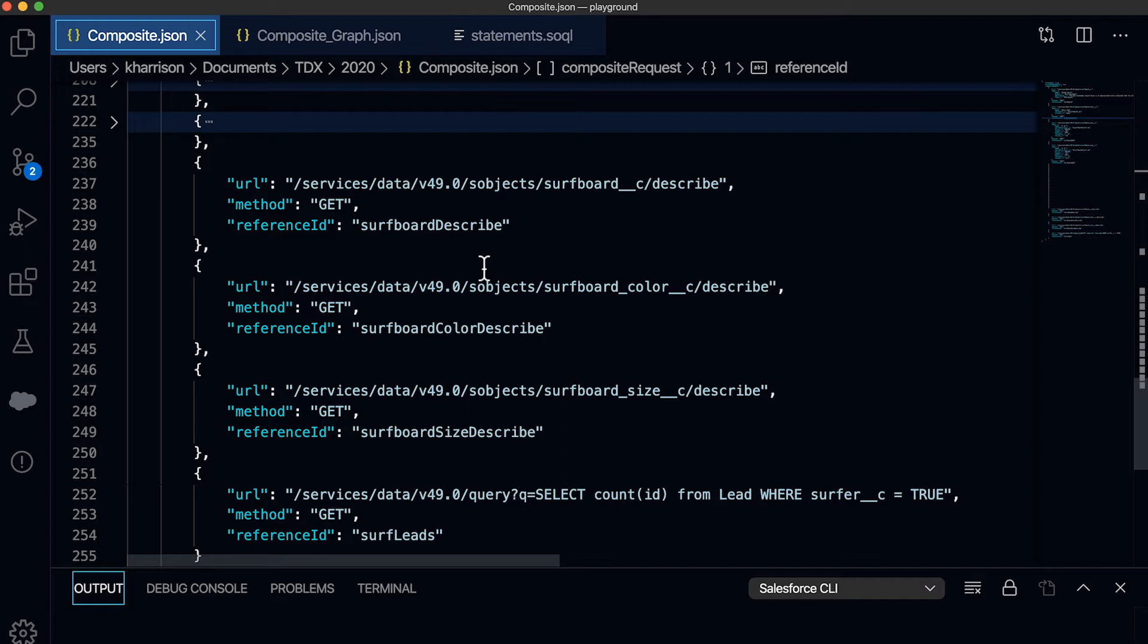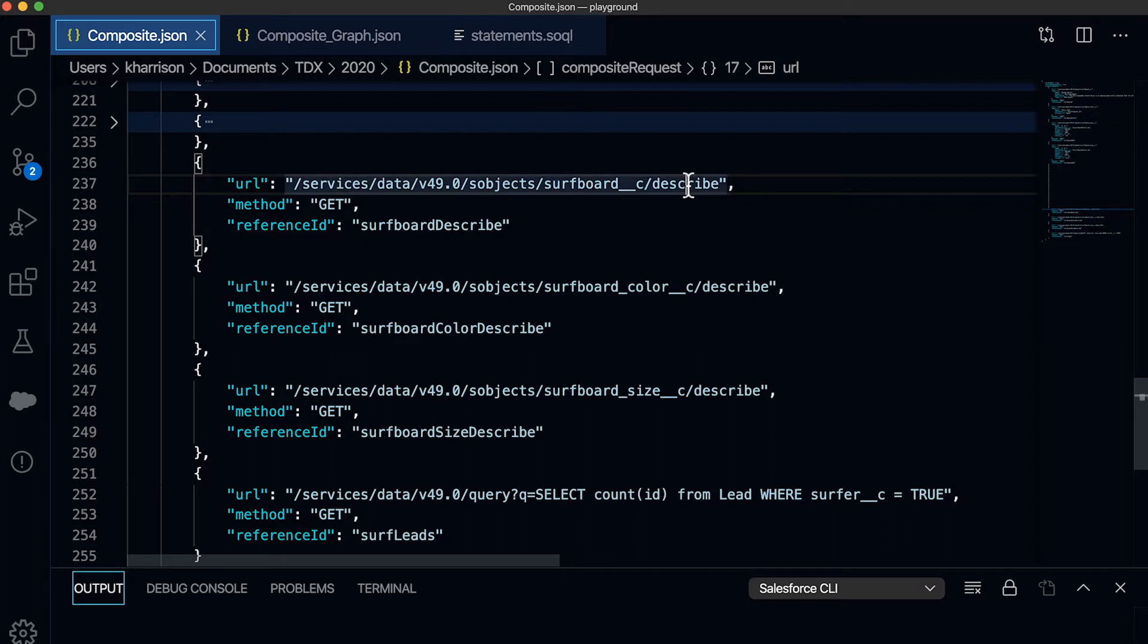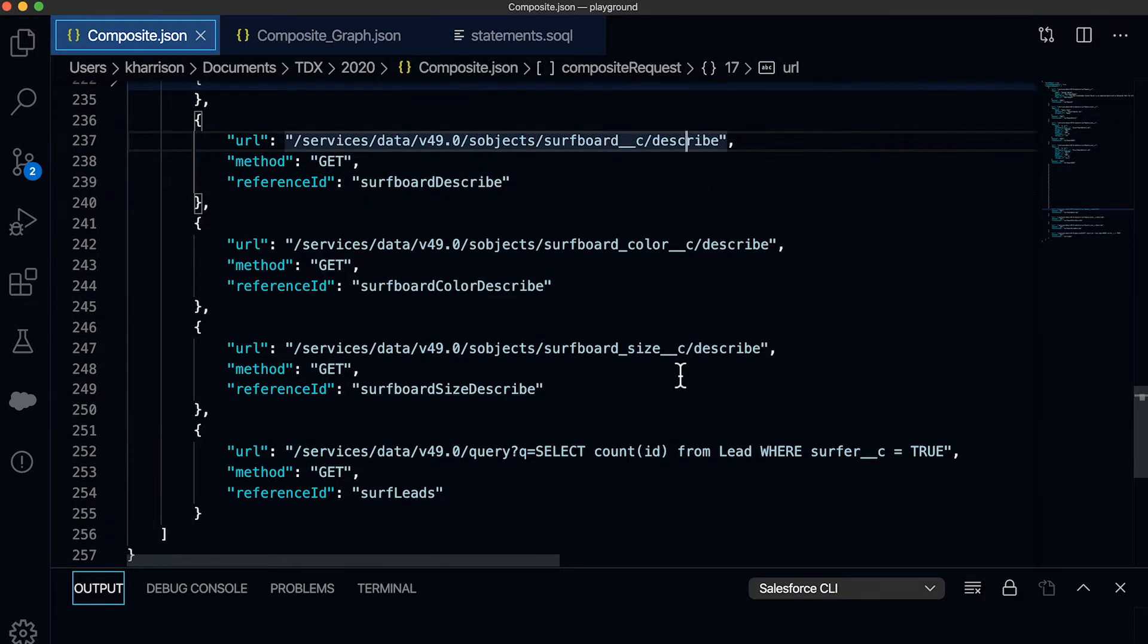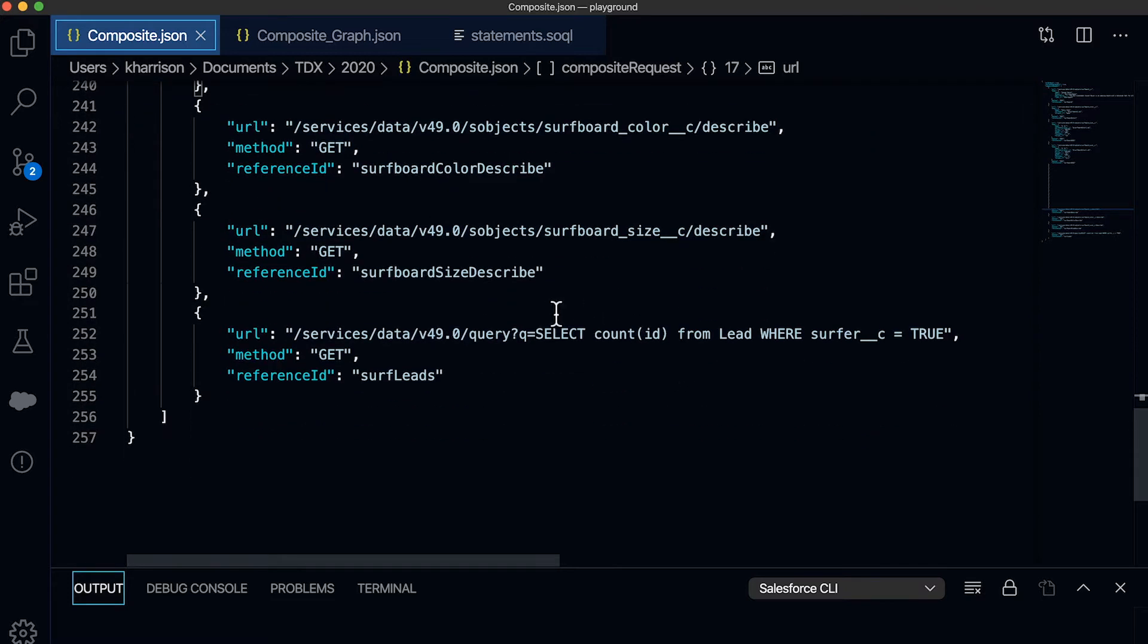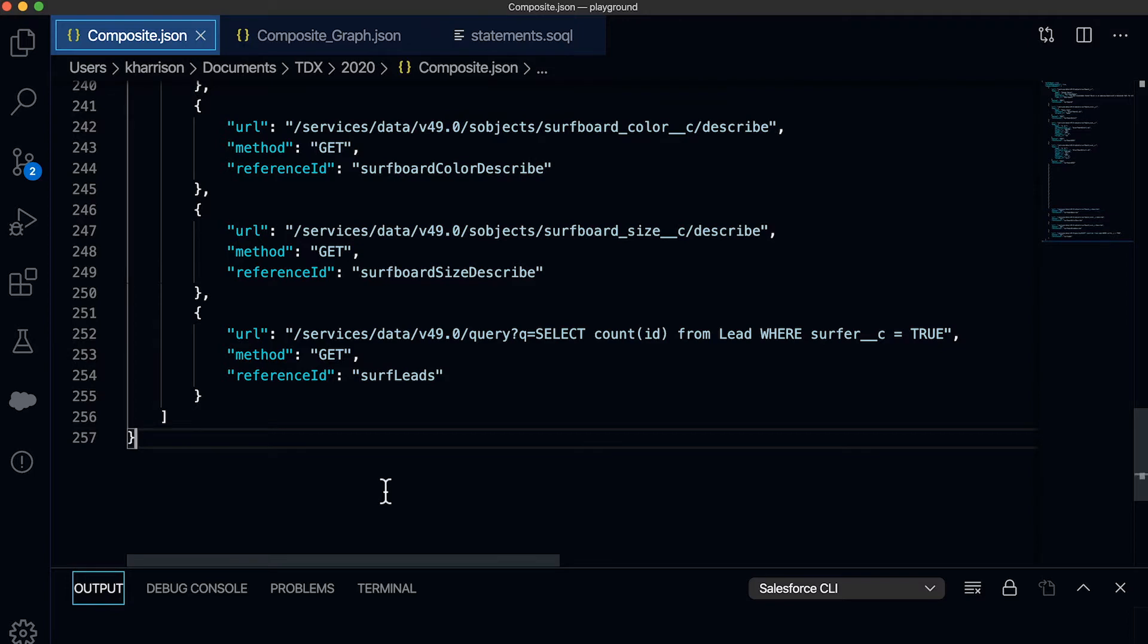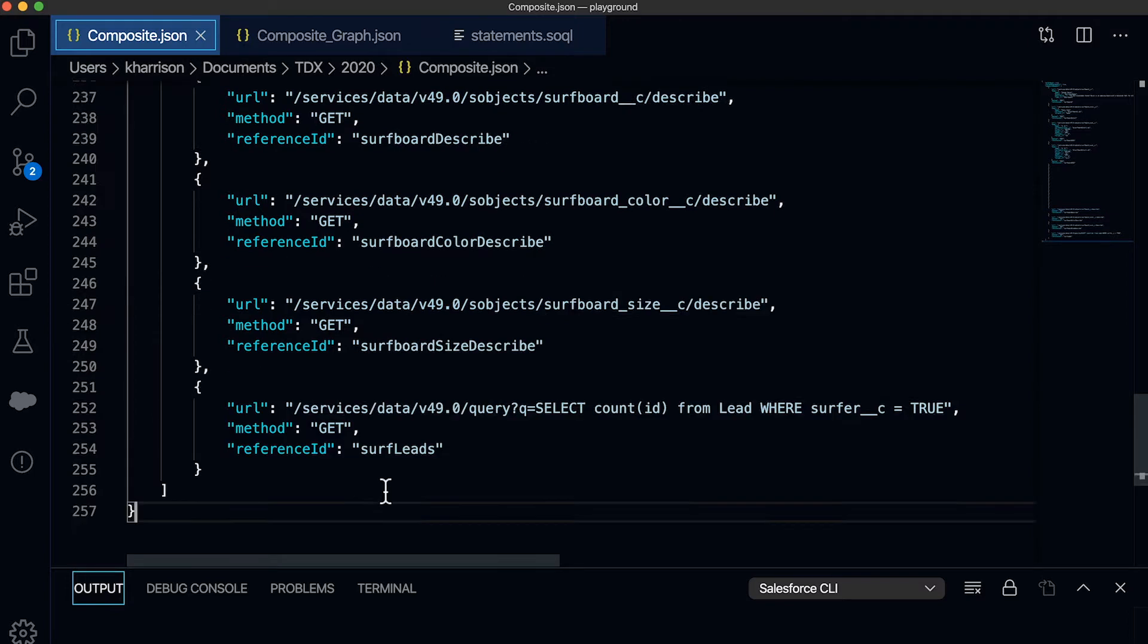Now the cool thing about composite is I can make related requests that are of interest for the given scenario to make use of in the result. So here I'm demonstrating the ability to describe each of those objects that are being created, as well as a SOQL query that tells me how many leads I've got in my org currently who are surfers that I can start to build my business from.